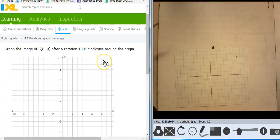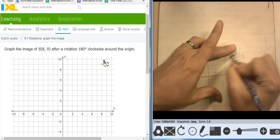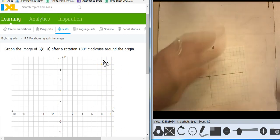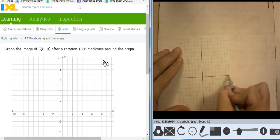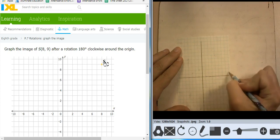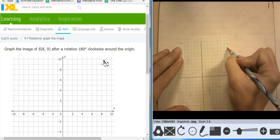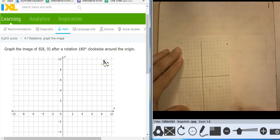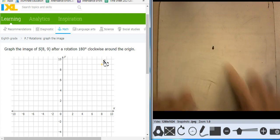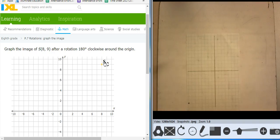I have an 8, 9. I can't even fit this one — 8, 9 — 1, 2, 3, 4, 5, 6, 7, 8 — 1, 2, 3, 4, 5, 6, 7, 8, 9. And 180 clockwise. So that's going to put me at negative 8, negative 9.